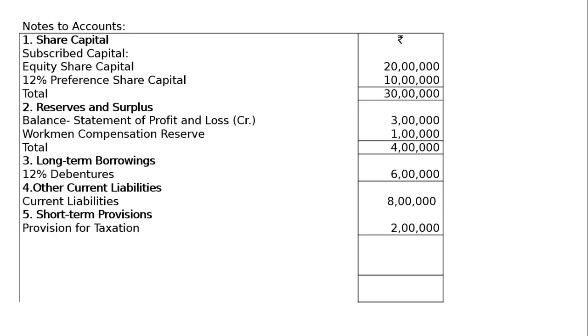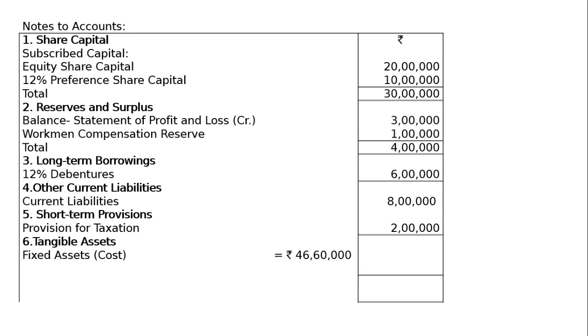Then comes short-term provision. Under short-term provision you have provision for taxation of 2 lakhs. Write down provision for taxation. The sixth note is tangible assets: tangible fixed assets at cost is 46 lakhs 60,000.